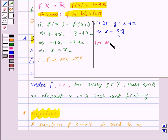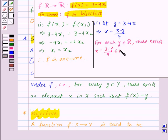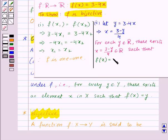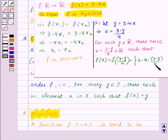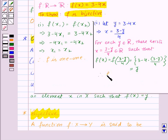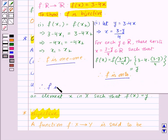Thus for each Y belonging to R, there exists X = (3 − Y) / 4 belonging to R such that F(X) = F((3 − Y) / 4) = 3 − 4·((3 − Y) / 4) = Y. So for every Y belonging to R, we have X belonging to R such that F(X) = Y. Therefore F is onto. Since F is both one-one and onto, F is bijective.